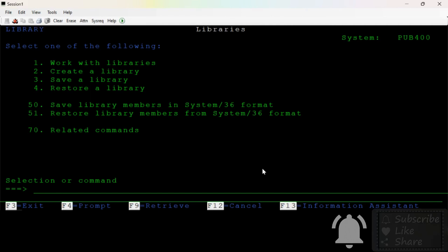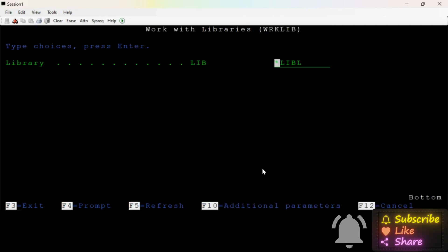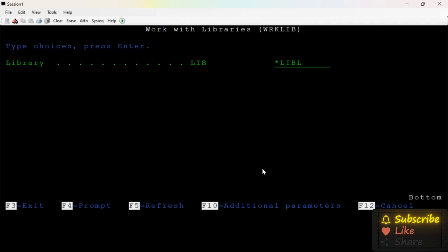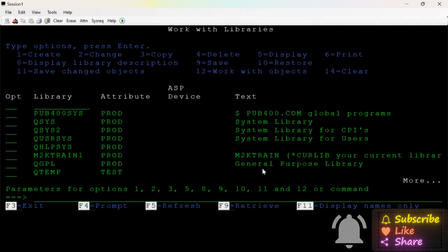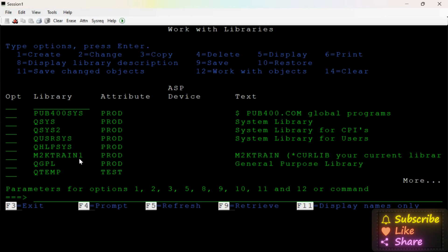Work with libraries is number 1. Here is the first time we are going to save your library name. It is not any new libraries — I will hit Enter. Here is the first library. This is M2K Train1. This is my user.